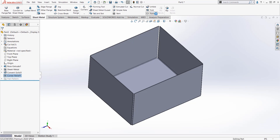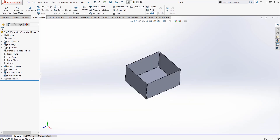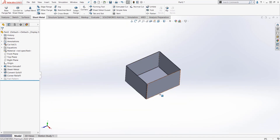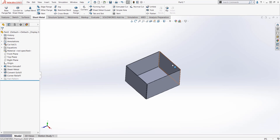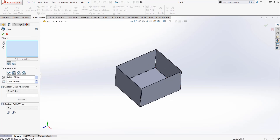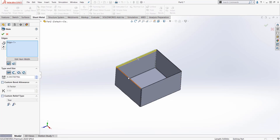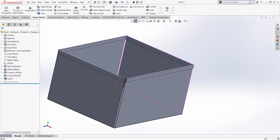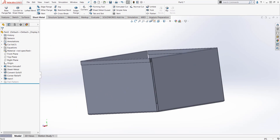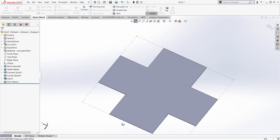And here's my flatten. From this, I can continue on and add whatever I want — hems. Hems are good. Add some stiffness to the top. There we go. How about this flatten now?